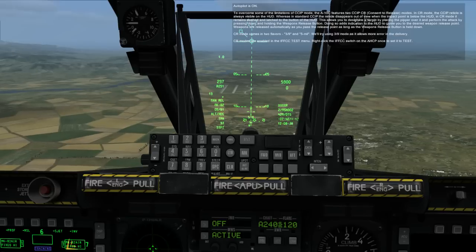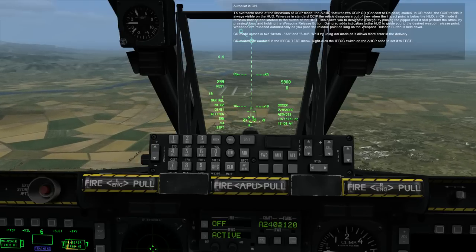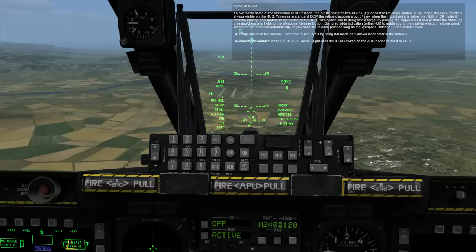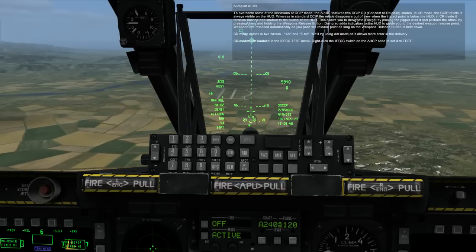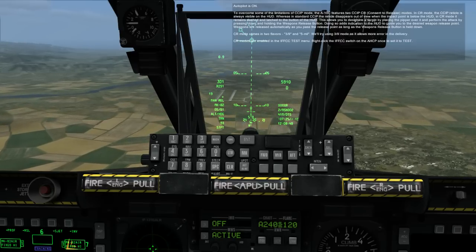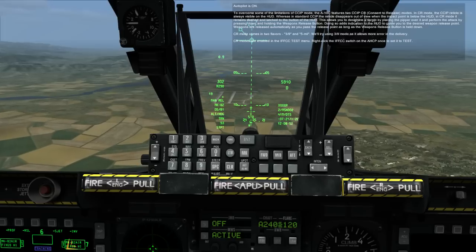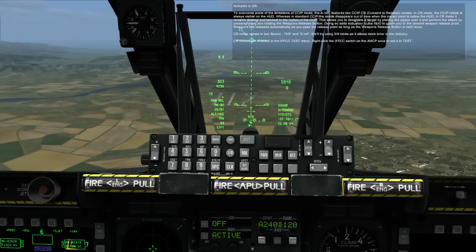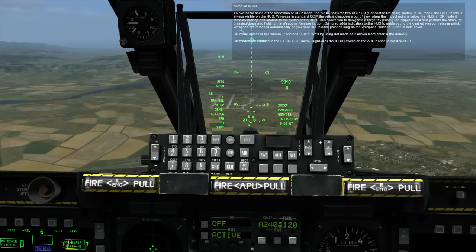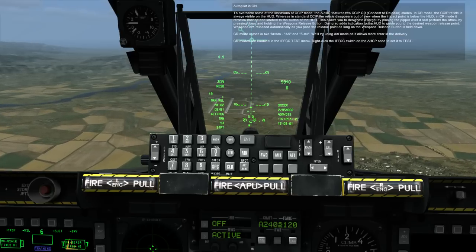This allows you to designate a target by placing the pipper over it and perform the attack by pressing and holding the weapon release button. Doing so adds indication to the HUD to guide you to the desired weapon release point. Weapons are released automatically as you pass the release point as long as the weapon release button is held down. CR mode comes in two flavors: 3-9 and 5-mil. We'll try using 3-9 mode as it allows more error in the delivery.